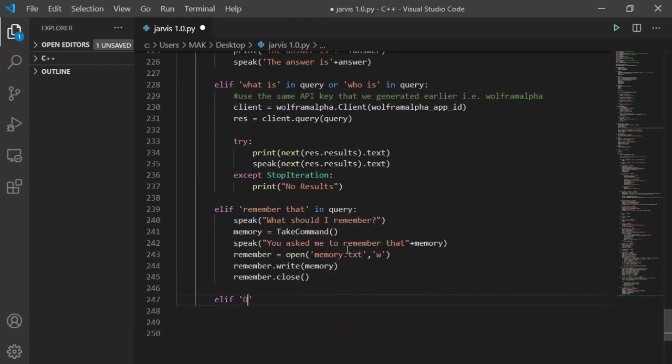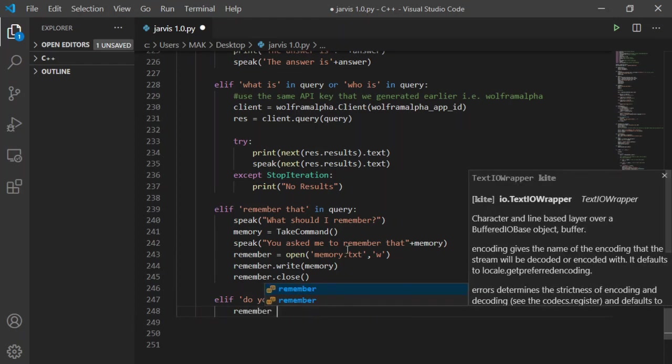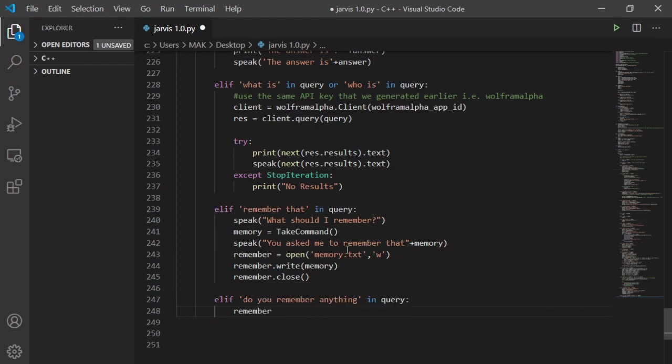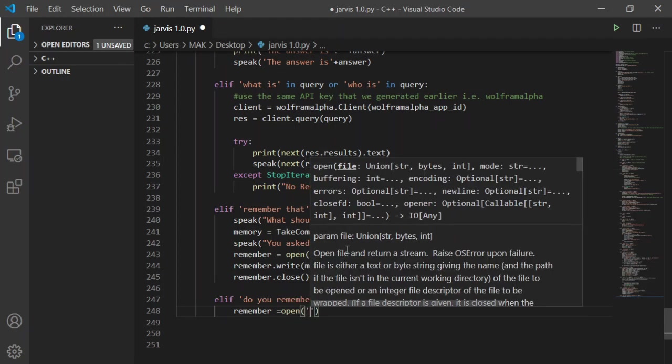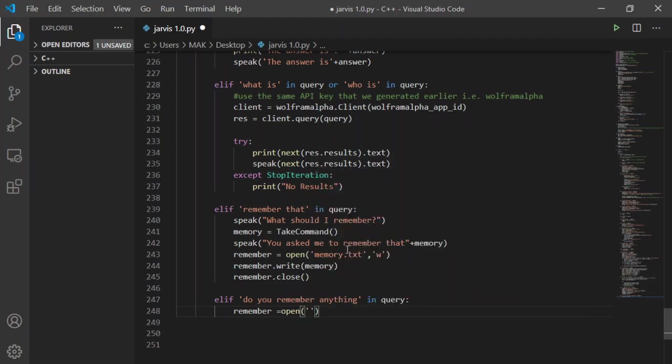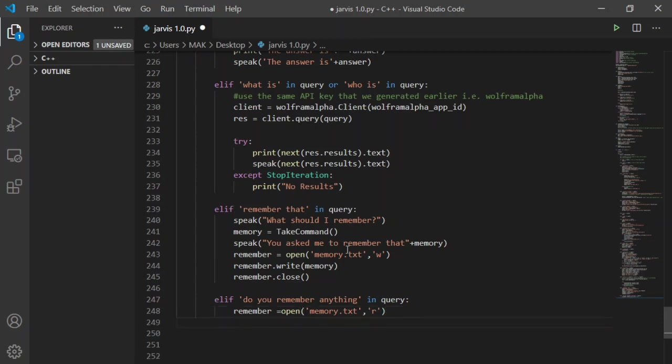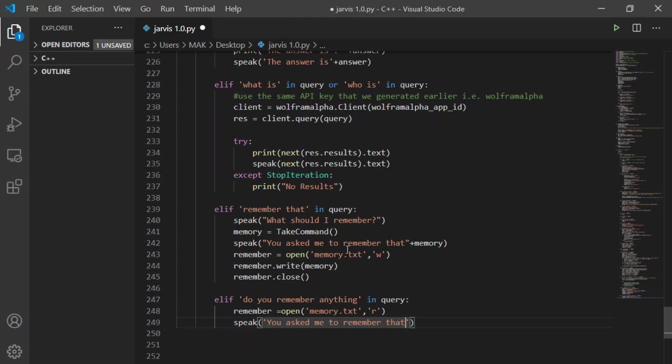Now for the second part which is to ask Jarvis what he remembers. For this I will again create another if statement with string do you remember anything. Then it will again call a new variable remember and take it equal as open function with file path where Jarvis has stored its thoughts which is in my case memory.txt. And permission will be read only. Now it will speak you asked me to remember that before speaking the lines from the memory file. Now I will run it to see if it was worth the effort or not.